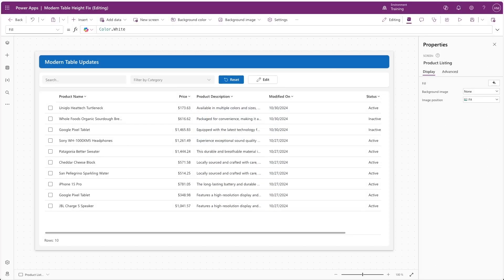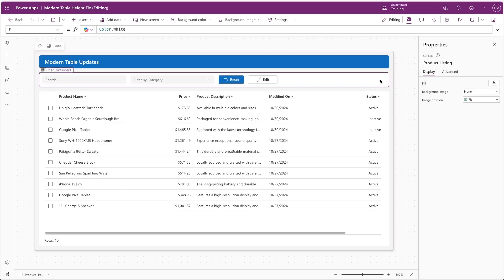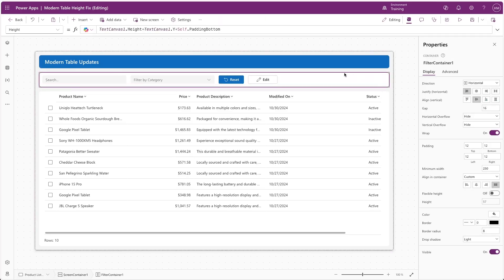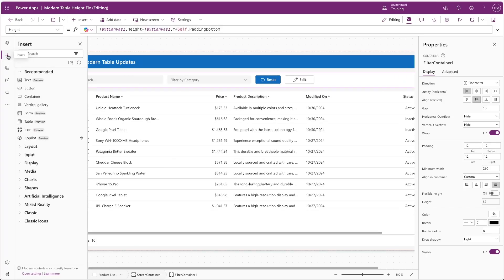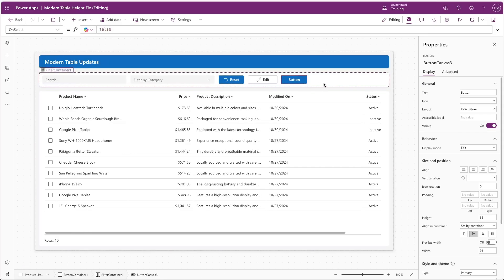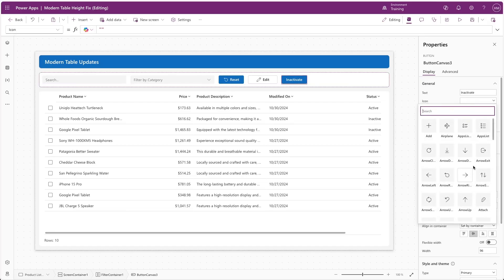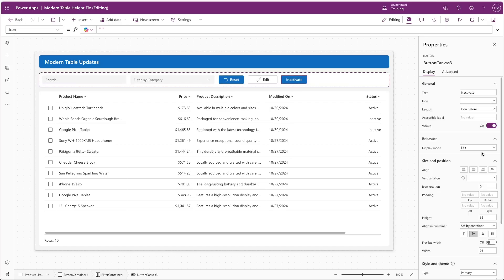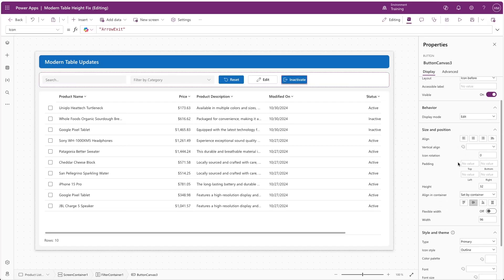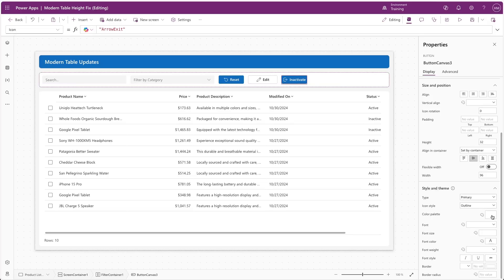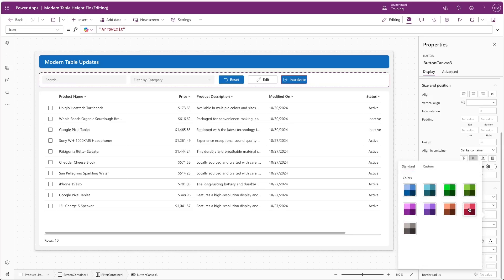Now, let's look at a use case for this multi-select feature. On the screen, we can see a table that's pointed to our Dataverse table for products, and we might want to take some sort of action against the selection of these products. In this case, we'll say that we want to inactivate some of them. We'll insert a button control into this container that I have set up for some other buttons and filters, and we'll name this button Inactivate. I'll also add an icon and change the base color palette to red to indicate that we're inactivating the selected records.